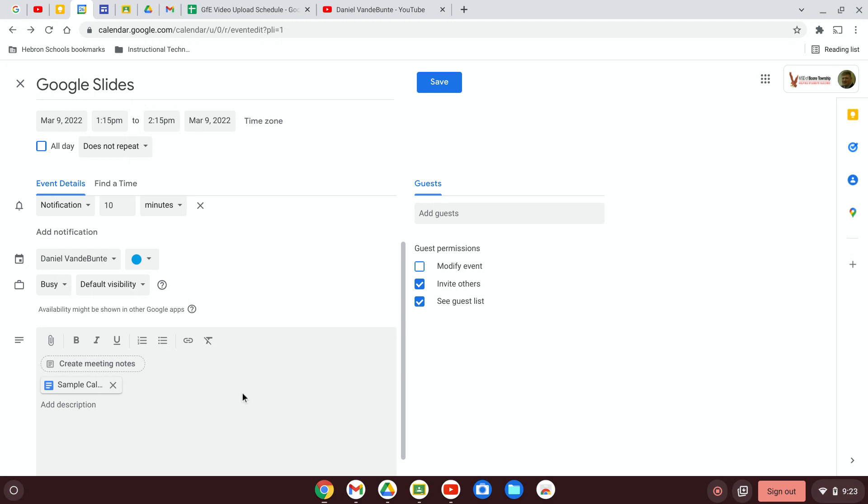Another way that you can do this is to click on create meeting notes. If you click on create meeting notes, basically what you're doing is saying I haven't created an agenda document yet but I'd like Google Calendar to do it for me.